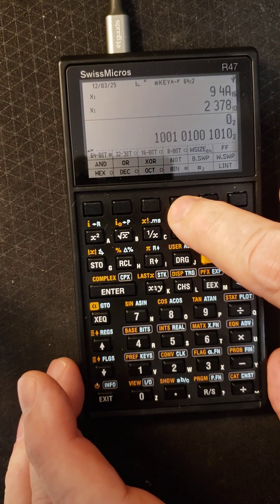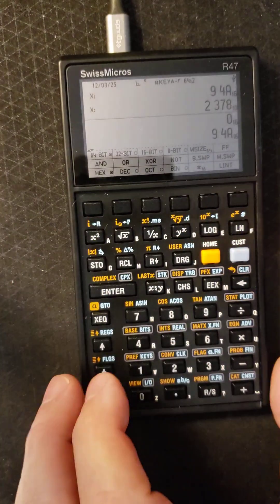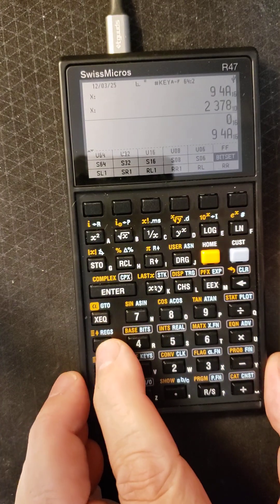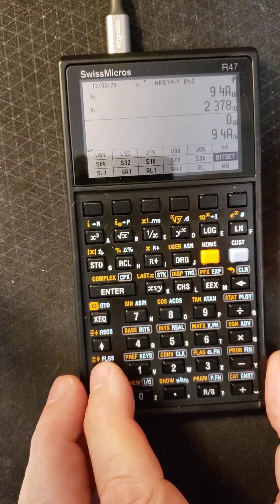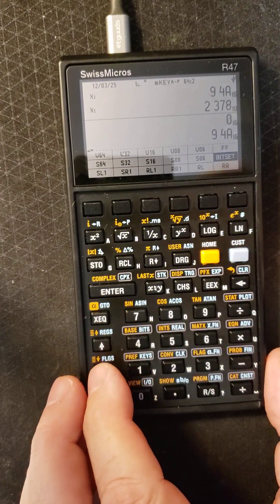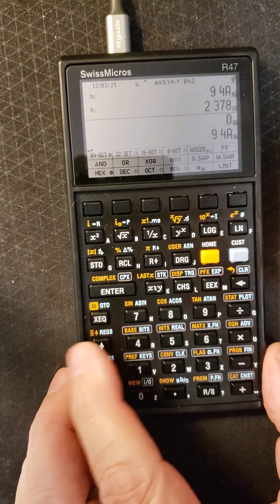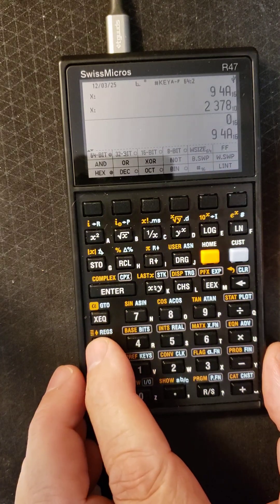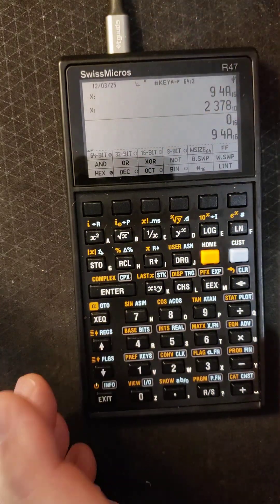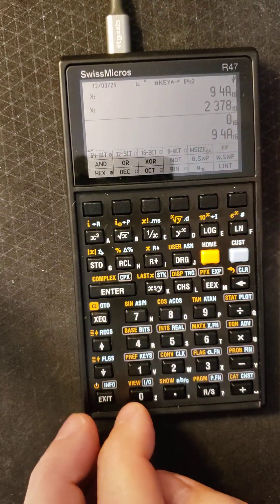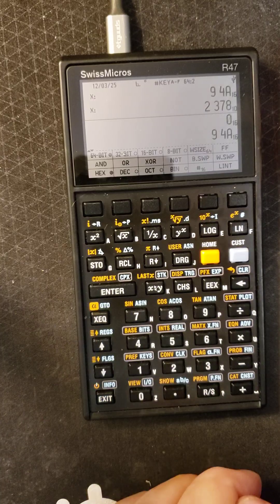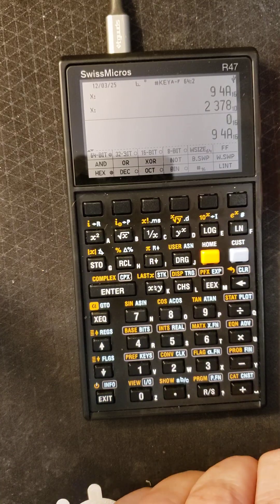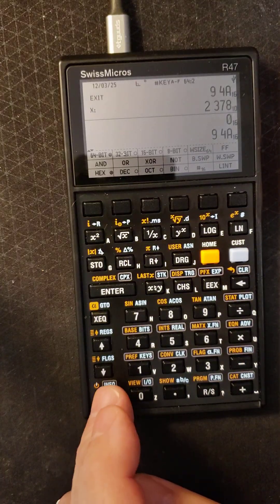And it does bitwise operations: and, or, exclusive or, shift right, shift left, rotate right, rotate left. All those features are all in there. You can change the word size to 64 bit, 32 bit, 16 bit, 8 bits, etc. All those features are in here too. And it does operations directly on matrices.